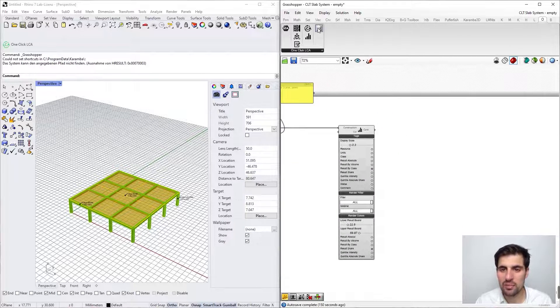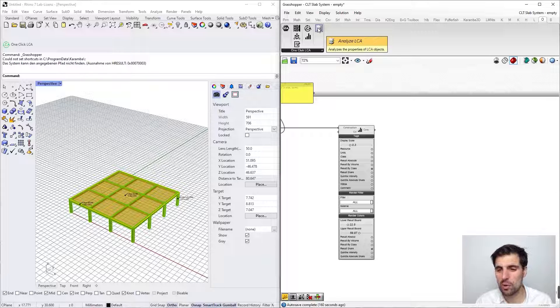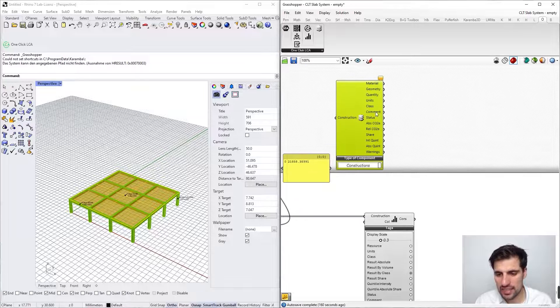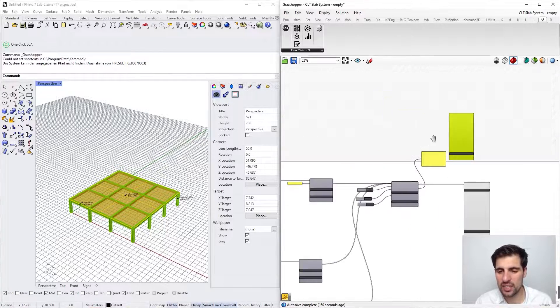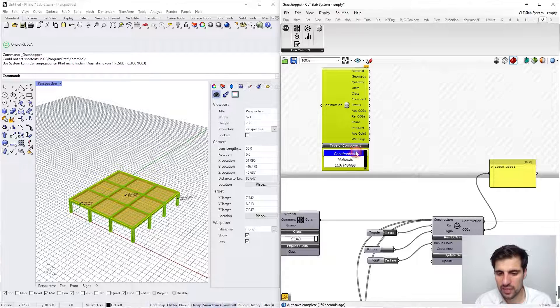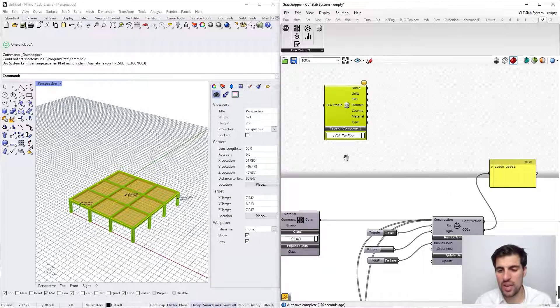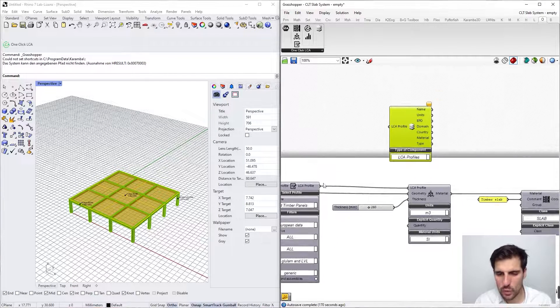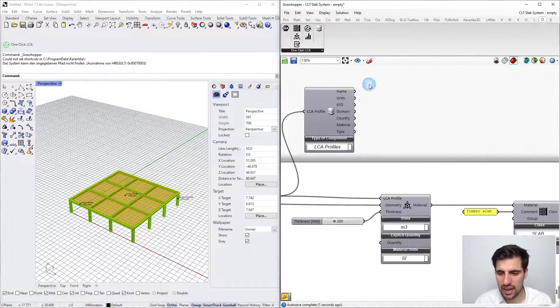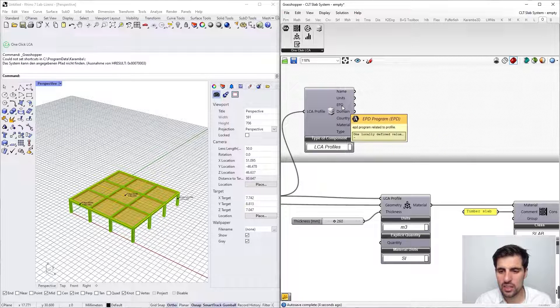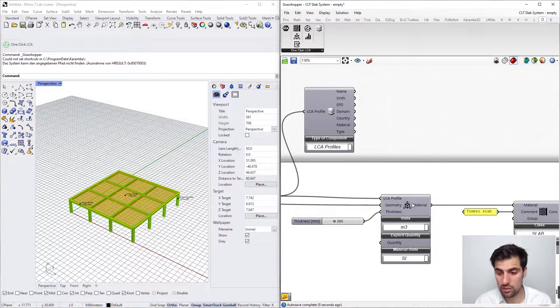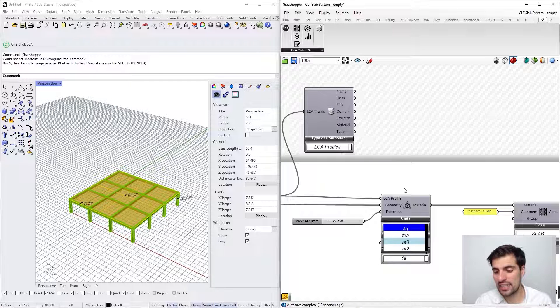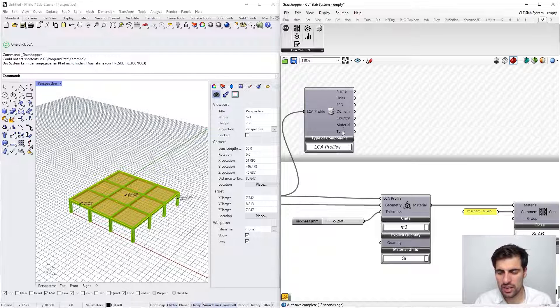Okay, so that's it. Before we finish this example, I just wanted to show the last component, which is analyze LCA. What this does is it basically deconstructs the LCA objects, either LCI profile, materials, or construction. We can select here LCA profile, come here and plug this in. Now we can see the name, the units, the allowed units. This is useful because when you connect the LCA profile here you are just getting the allowed units. Then the EPD program, the domain, country, material.